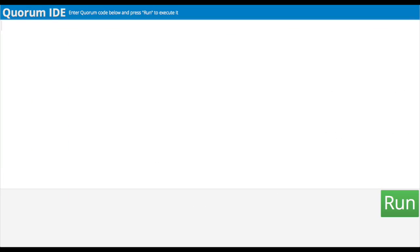There are apparently many kinds of variables, but the first one I'm going to try is called text — that's T-E-X-T in all lowercase letters. Next, we name our variable, but first we should add a space before typing the name so the computer knows it is separated. Let's go with DNA.